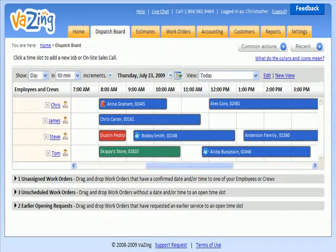You will have fast and instant access to employees, crews and their availability, job and customer information, and much more.